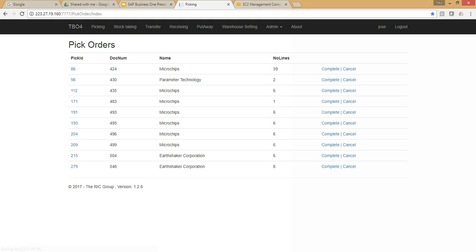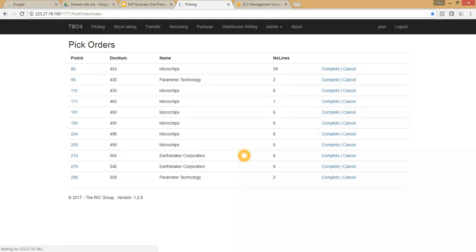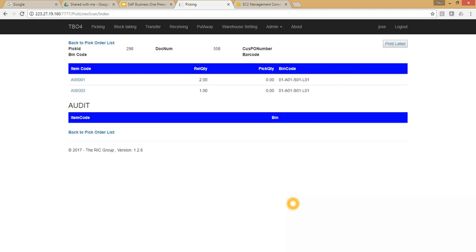you'll see that pick number 298 has been created for 558. If I go into the Warehouse Management Solution and refresh on picking, you can see that 298 has come across instantly. The software goes and looks up through the service layer to the SAP Business One HANA database.